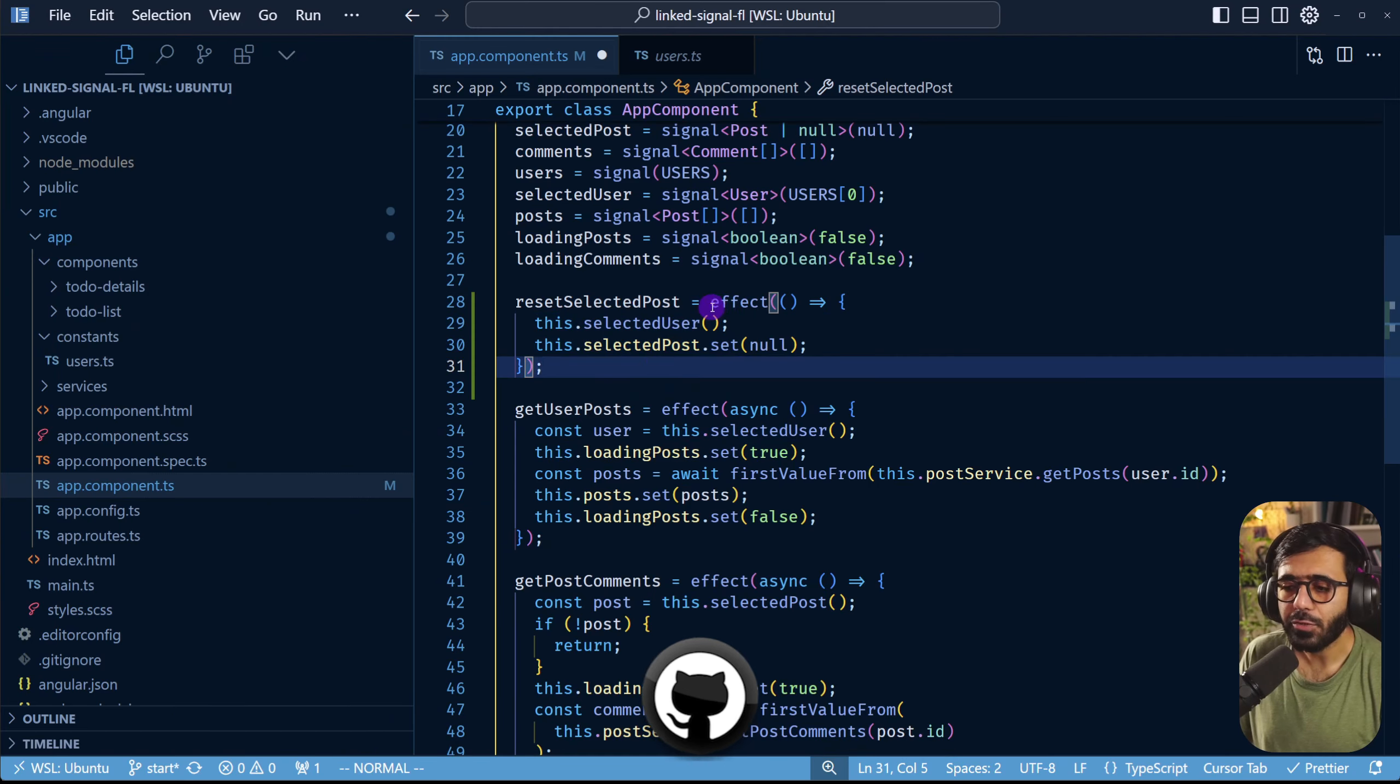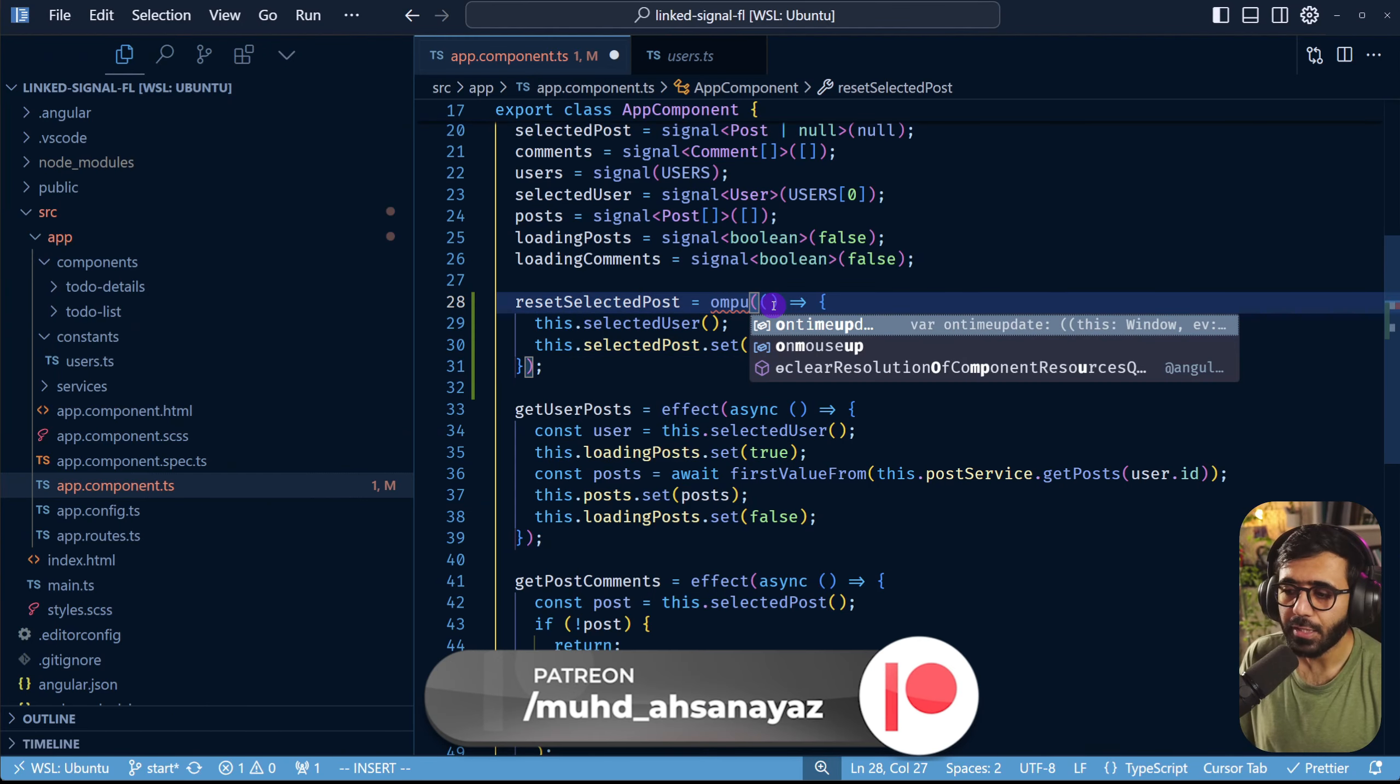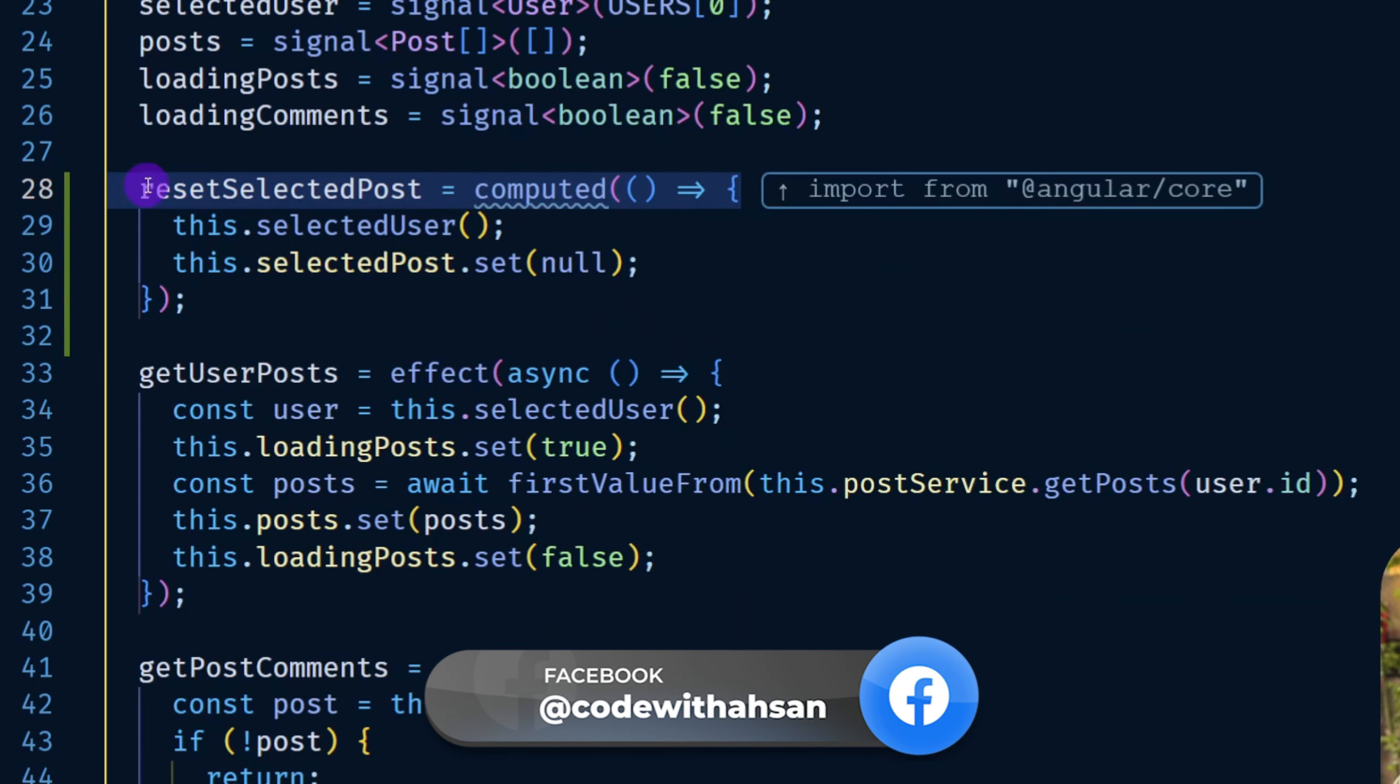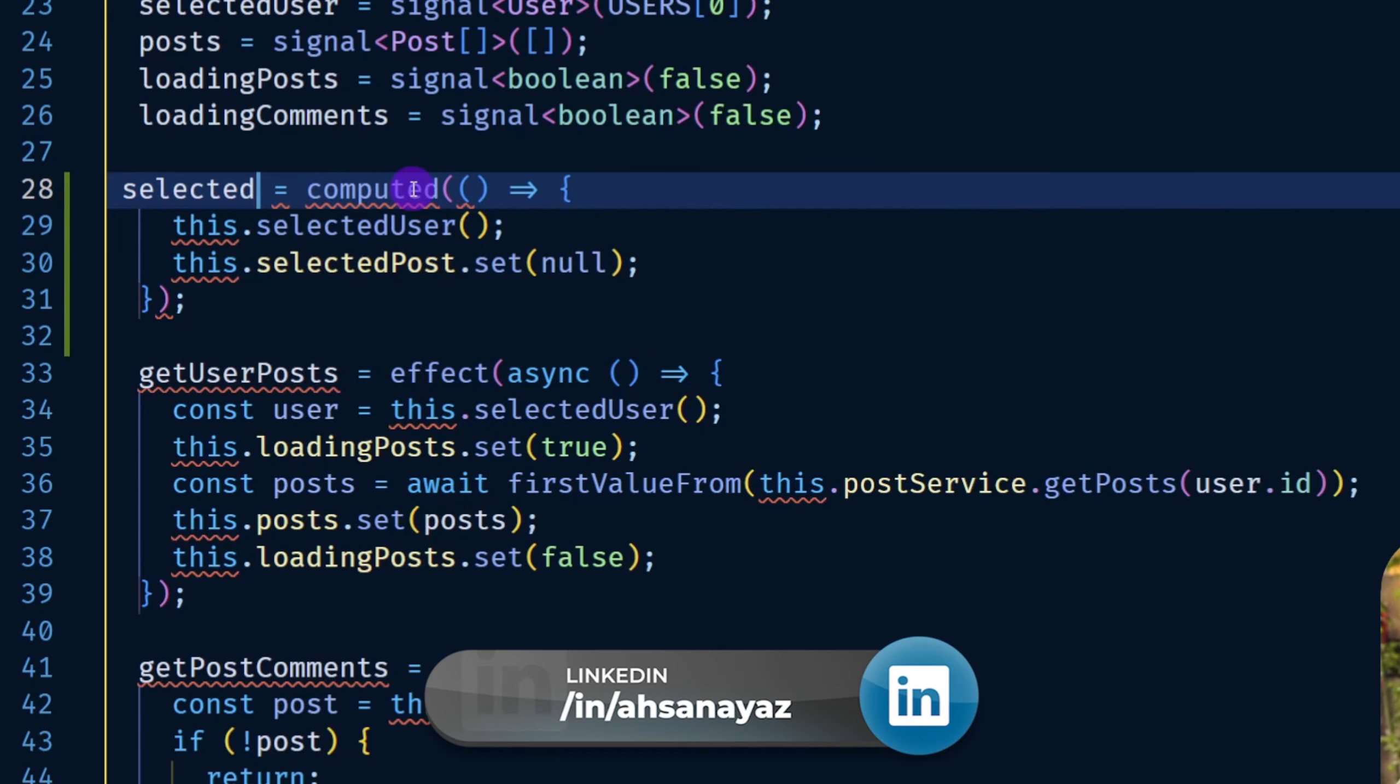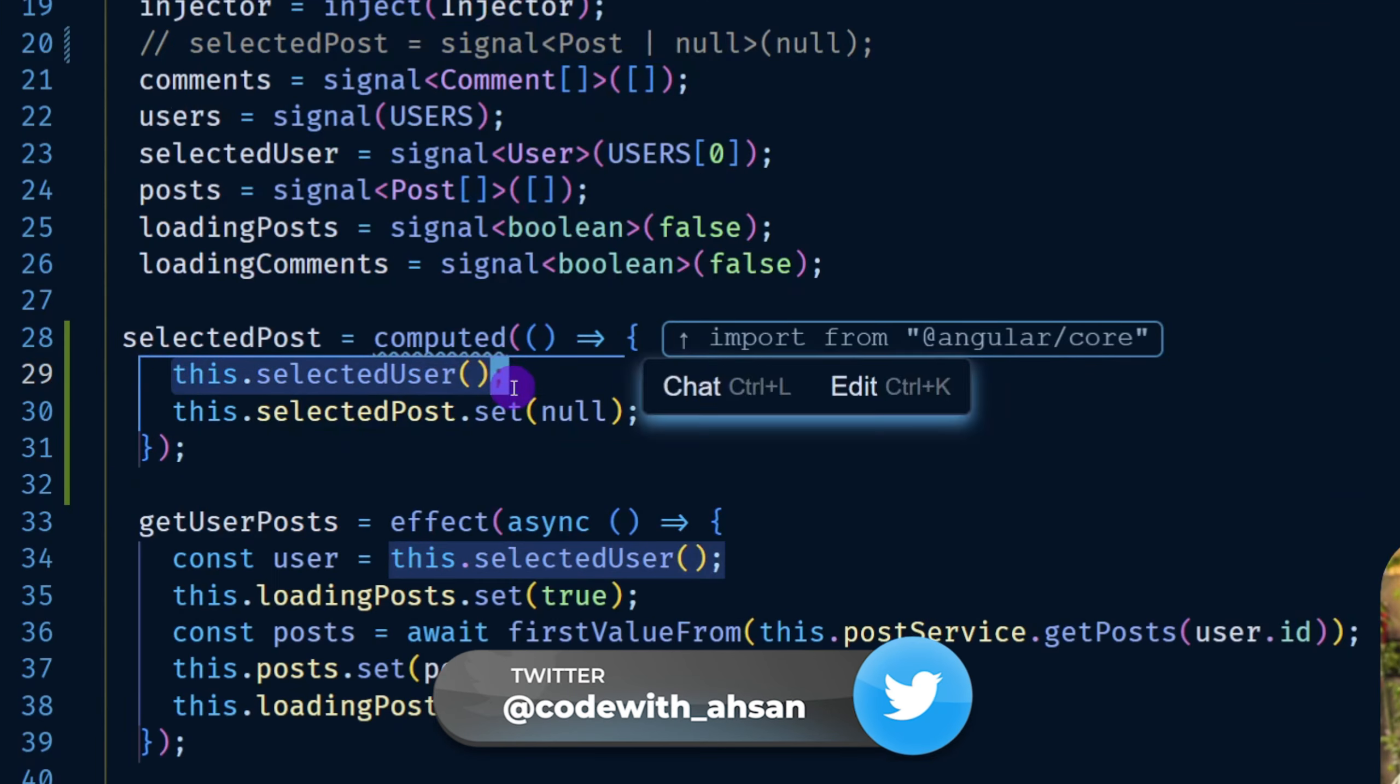Another approach that people usually take is to rather use something like a computed in this case. So if I do computed then what would happen in this case is that you could change this to selectedPost and I would have to remove this guy from here.